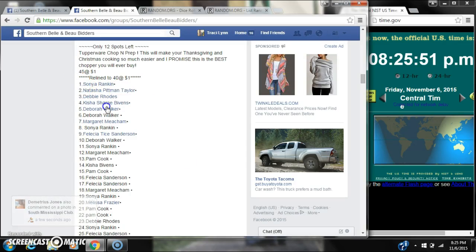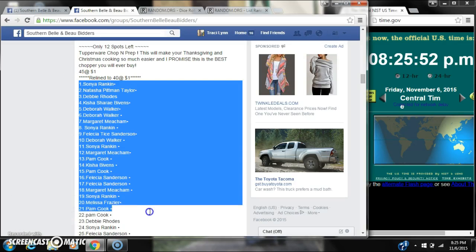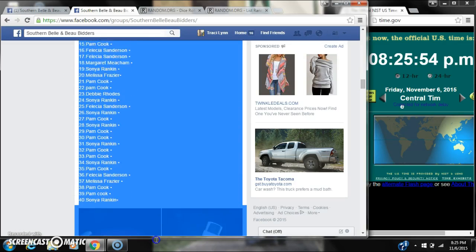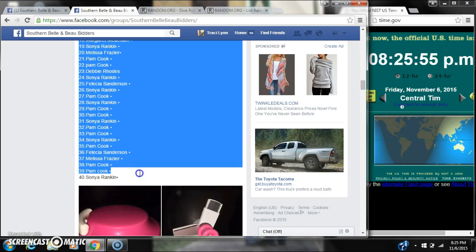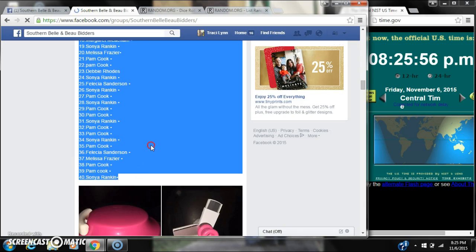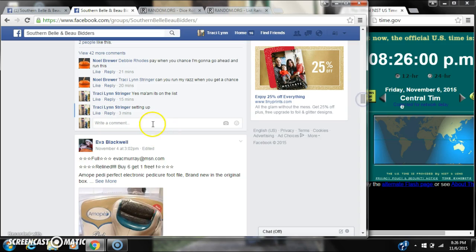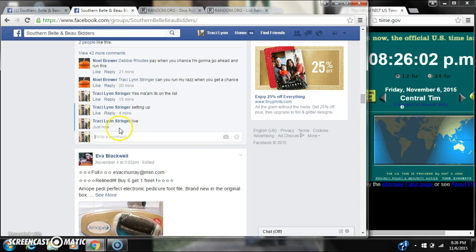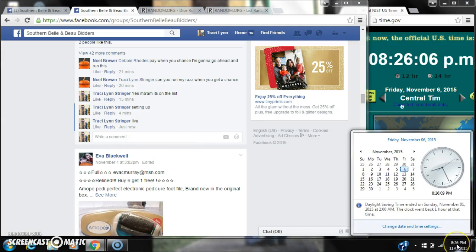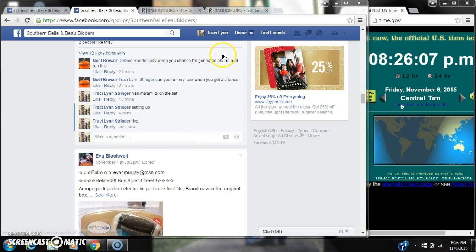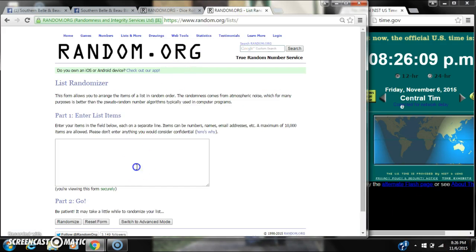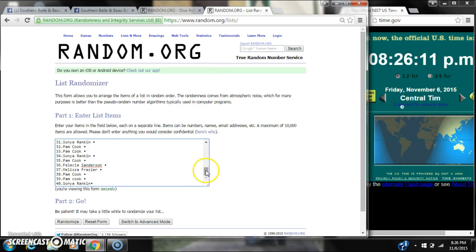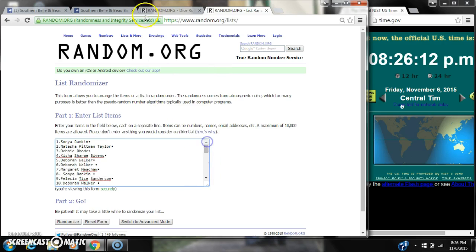Alright y'all, we're going to run the Tupperware round. There are 40 spots at a dollar a spot. Let's copy our list and go live at 8:26. Paste our list. We have 40 spots.